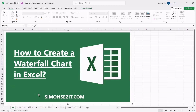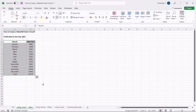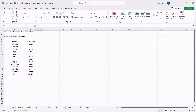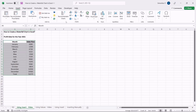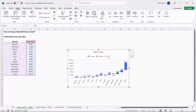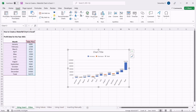To create a waterfall chart using the data, first select the data. Navigate to Insert. Under the Chart section, click on the Waterfall Chart. This populates the waterfall chart in the center of the sheet. From the chart, you can see that the increases and decreases in profit are indicated in the form of steps, waterfalls, or bridges.